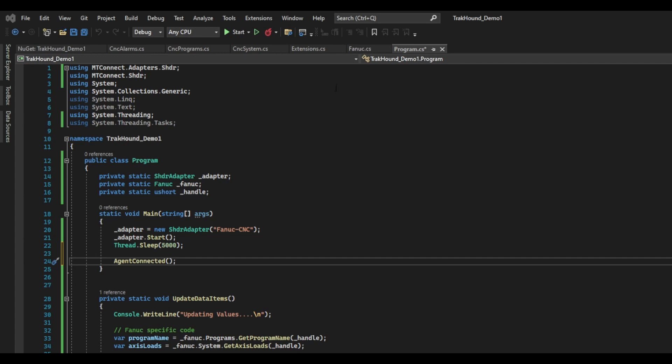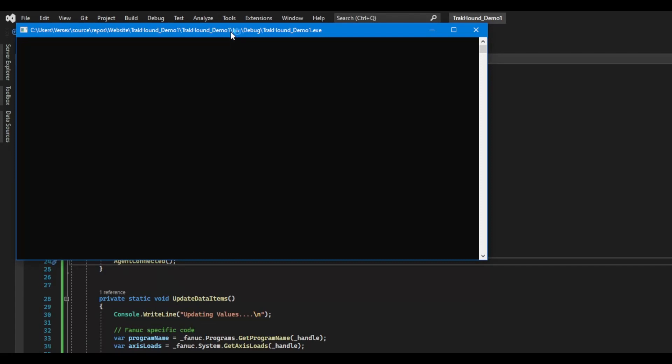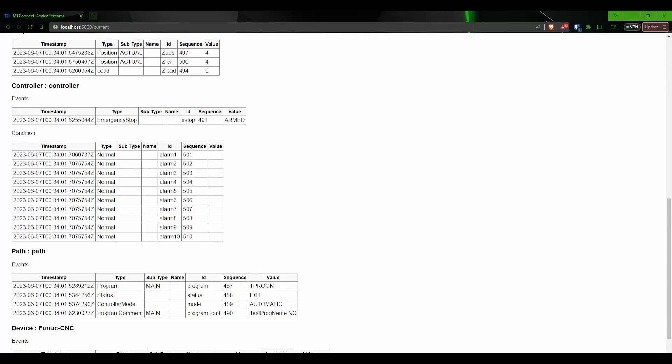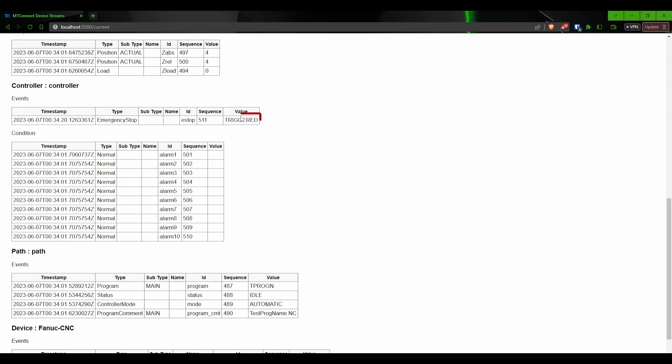Now we can run our adapter. When we run this, it is going to start a connection to the agent. Every time we read information from the machine, it is going to take the information that has changed since the last time it was sent and convert it into the SHDR format that we saw earlier. The data points will then be sent to the agent on port 7878, where it will undergo another conversion to XML format and finally be sent over the network for any MTConnect client to read.